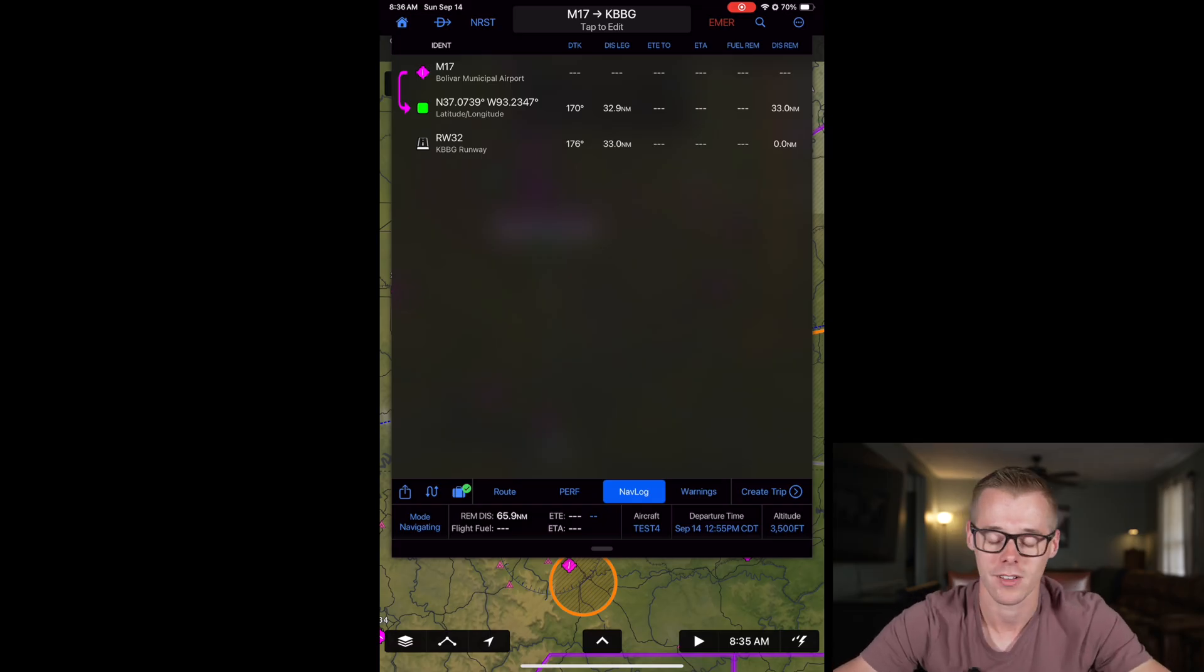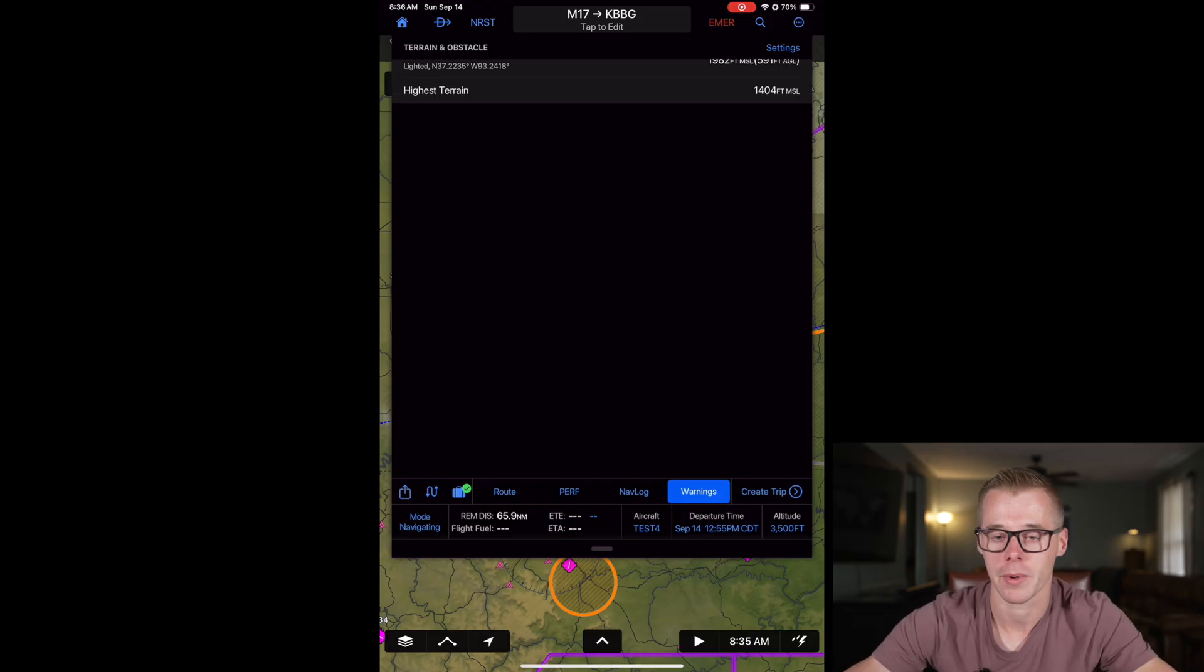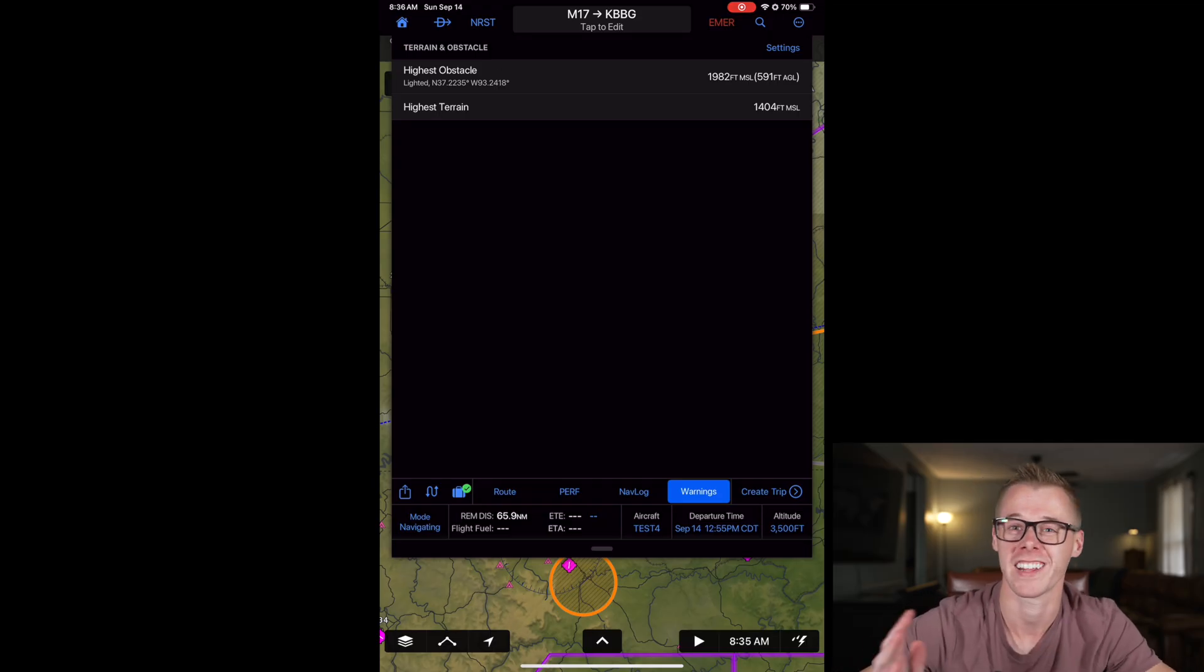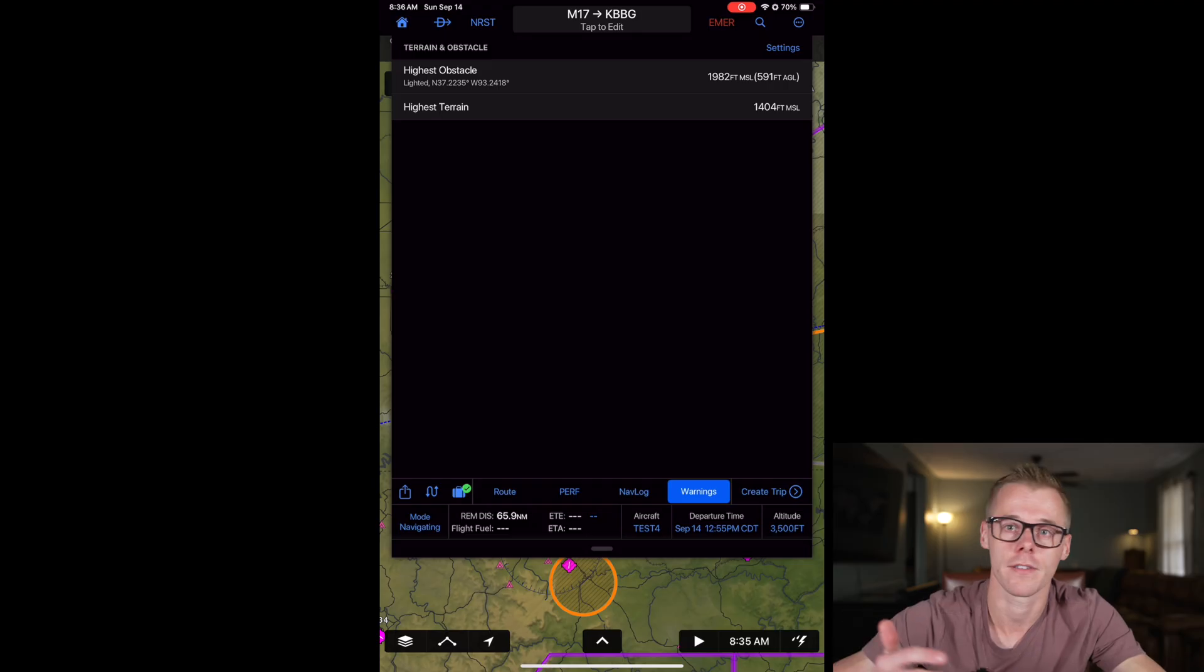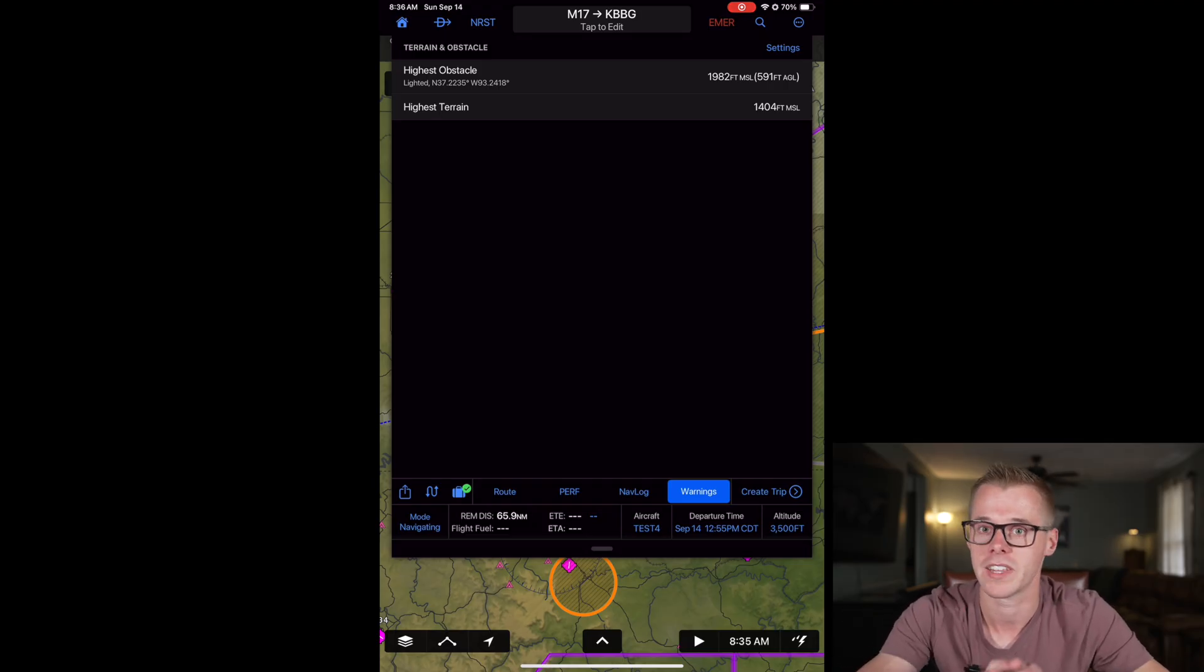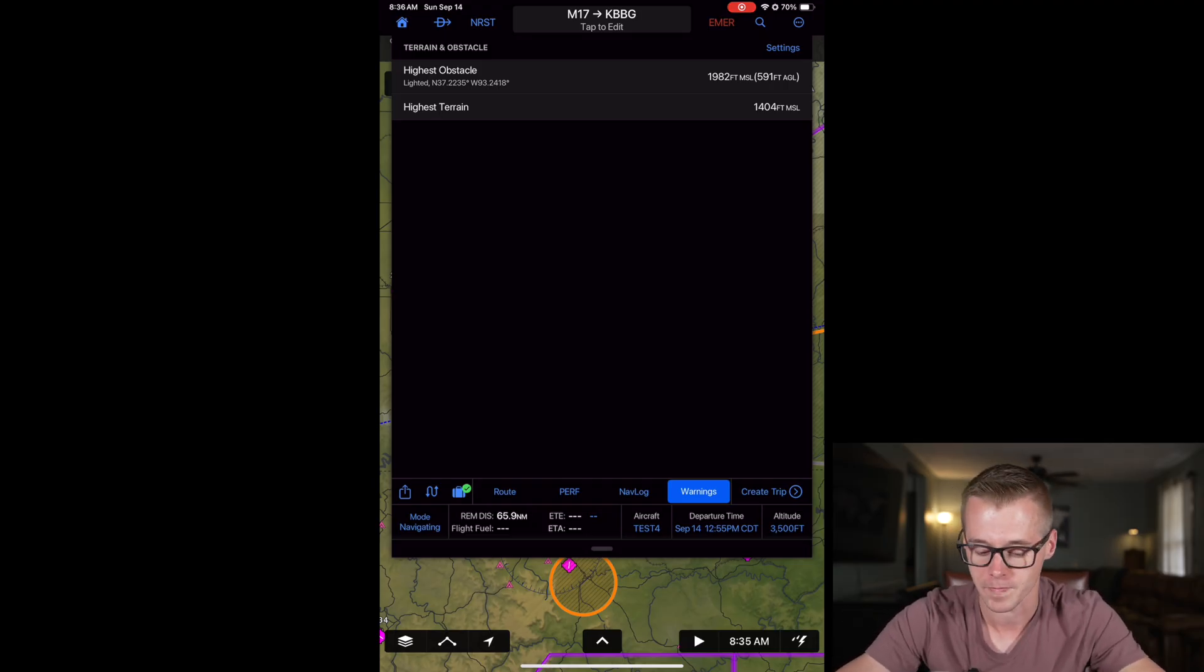We can also come down here and click on our nav log to view kind of the more traditional listed out style of our waypoints. And then if there's any warnings along the route, those will show up here. So it is going to show obstacle and terrain information, but then also if there's any TFRs, if there's any planned restricted airspace along your route, these warnings will pop up here as well.